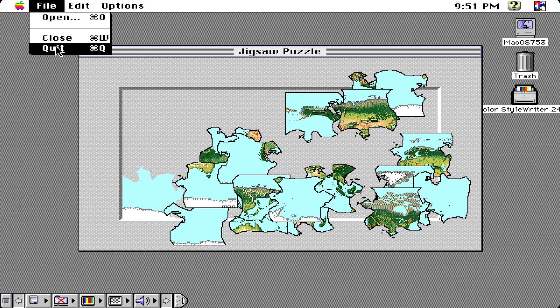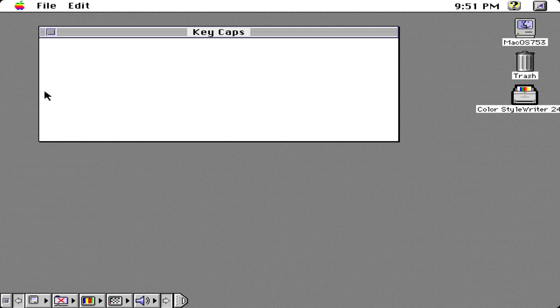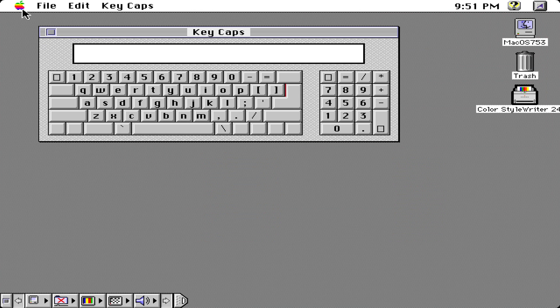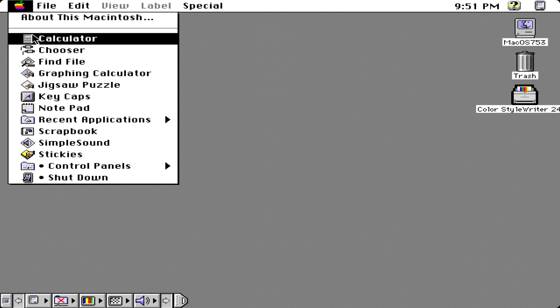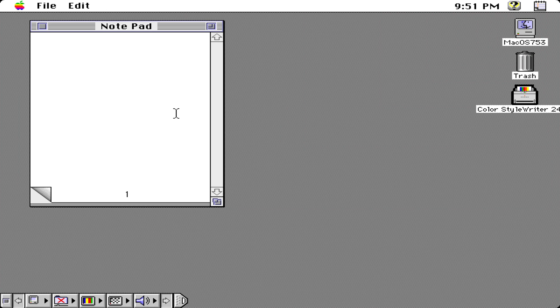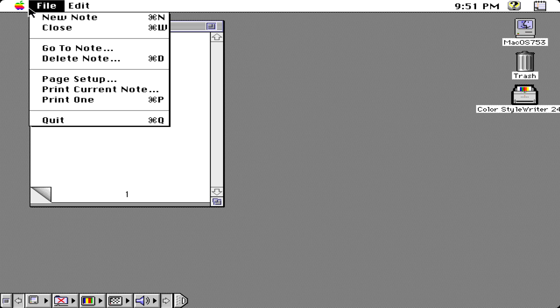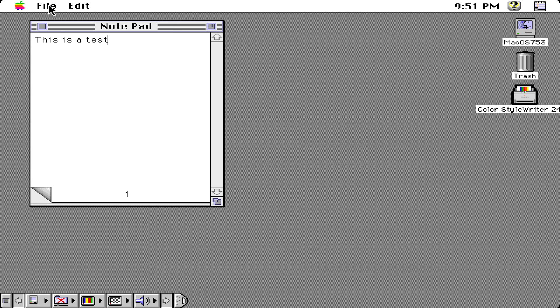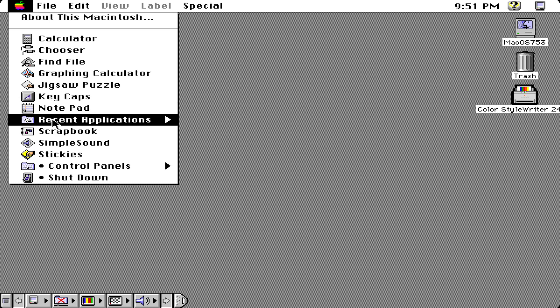We'll click that, we'll get our key caps. We have our notepad, we can type in for example this is a test and we can close it.